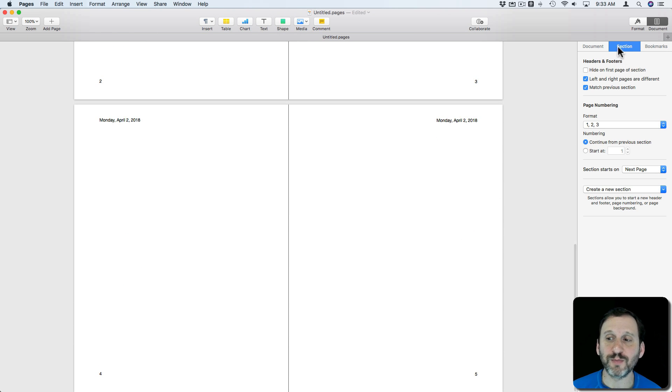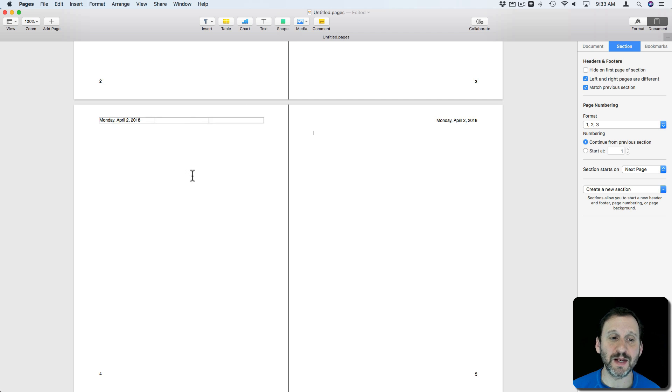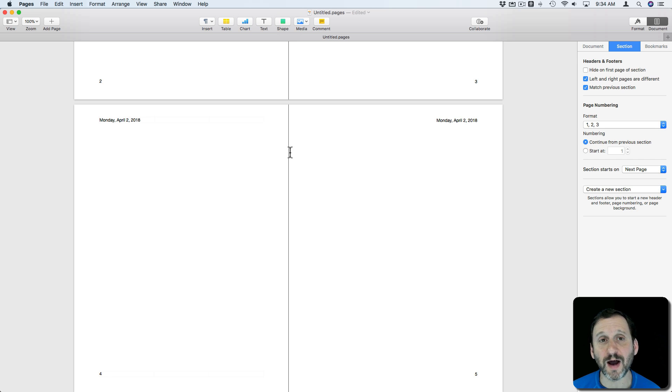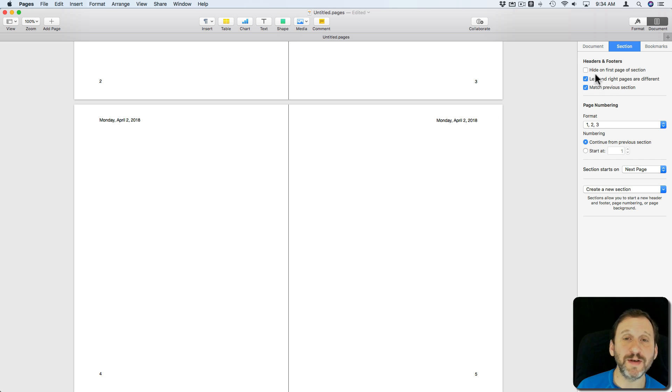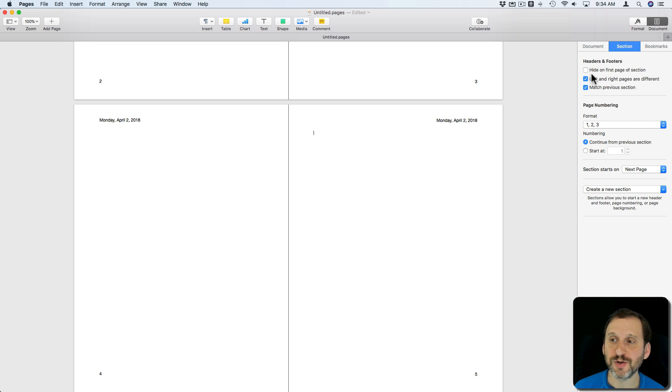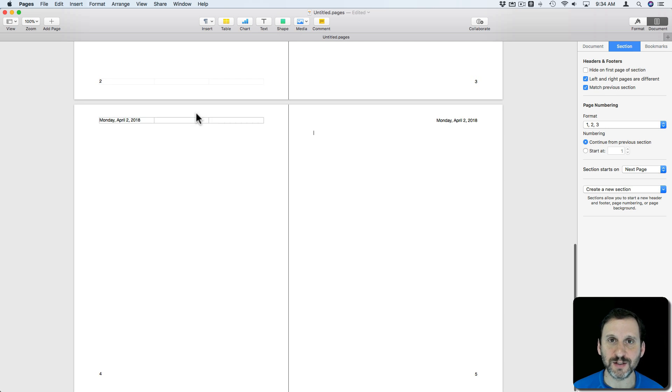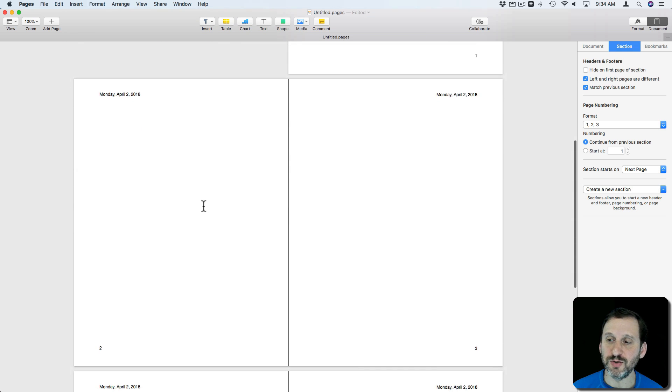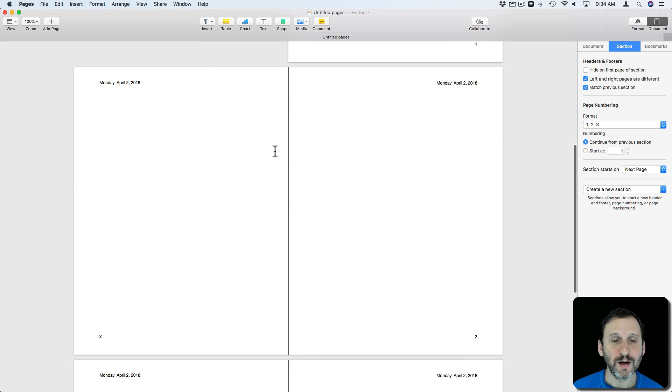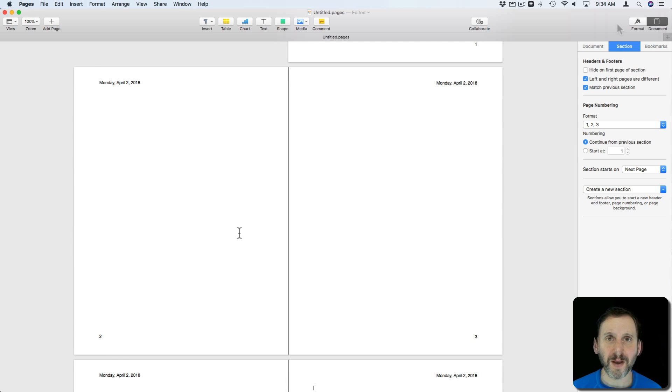This is per section like a lot of the formatting is. So as long as this whole book is just one section it doesn't make any difference. If you create a new section then you would have to define how you want things to happen on that section or use Match Previous Section here so that these settings will match across both sections. So that's one of the main things that you can do when you have facing pages is you can have different headers and footers for the left and right.